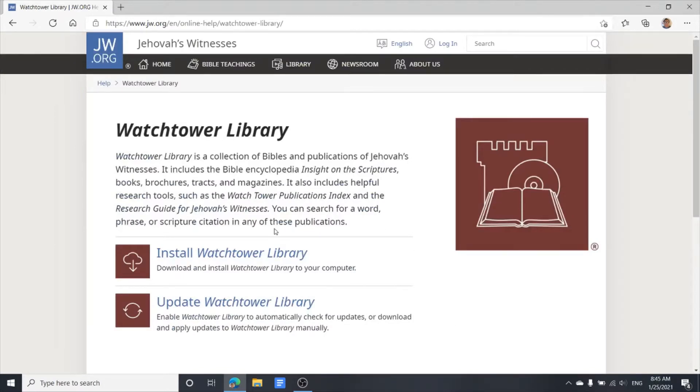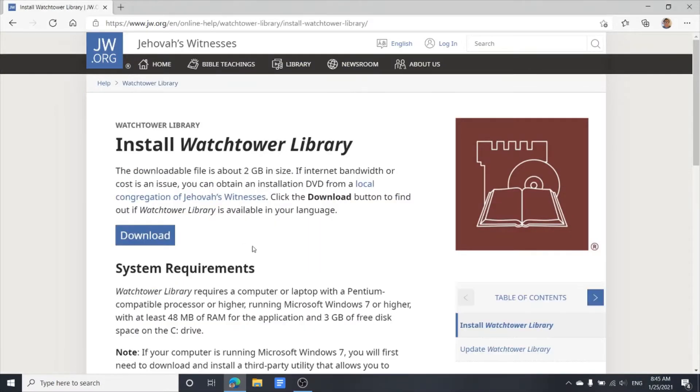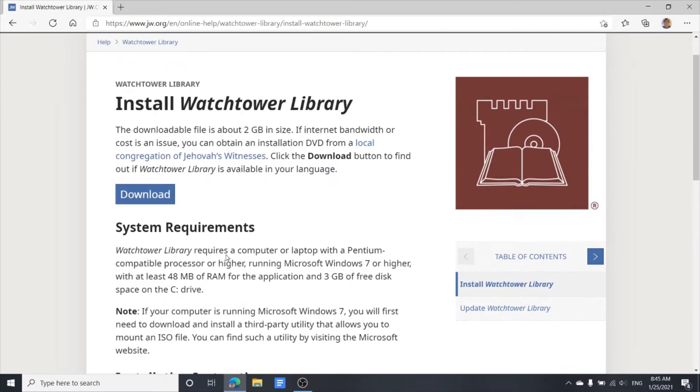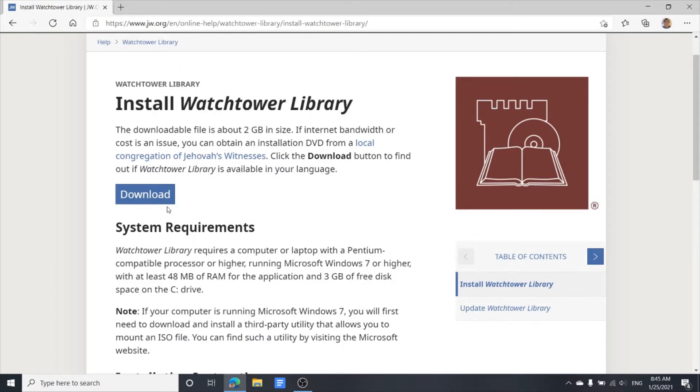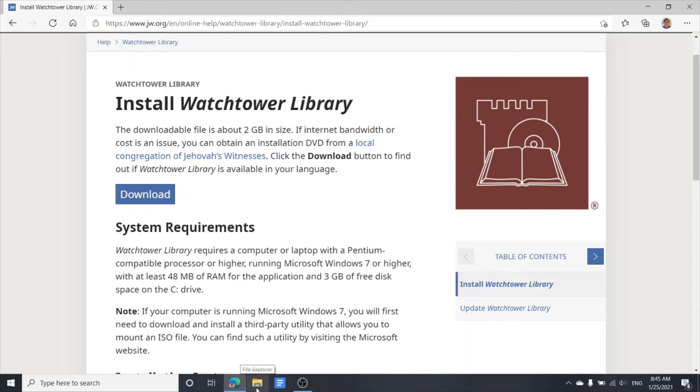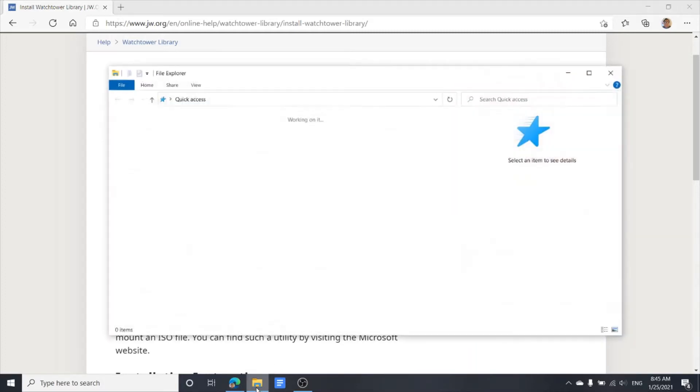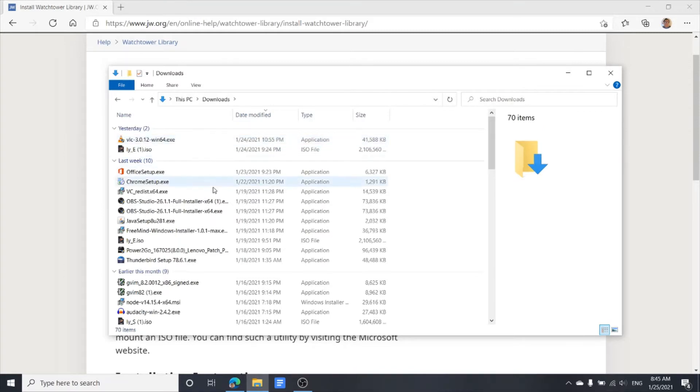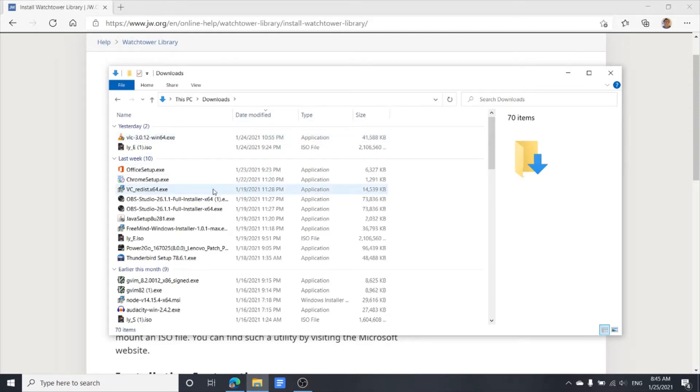We click on the download. Once we downloaded the file, it should be in File Explorer. You're going to look for downloads, the download folder. Double-click the download folder and you're looking for the ISO file.